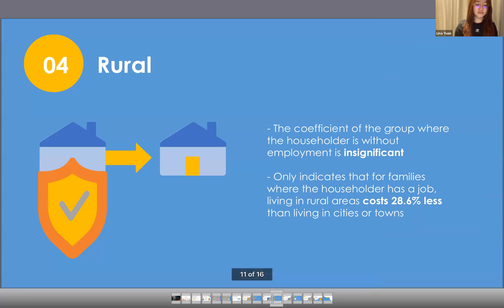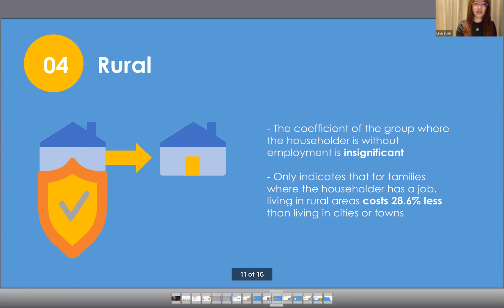The coefficient of rural is −0.286 in the householder-has-a-job group, but 0.546 in the householder-without-employment group. Due to the insignificance of the latter group, the result only indicates that for families where the householder has a job, living in rural areas costs 28.6% less than living in cities or towns.